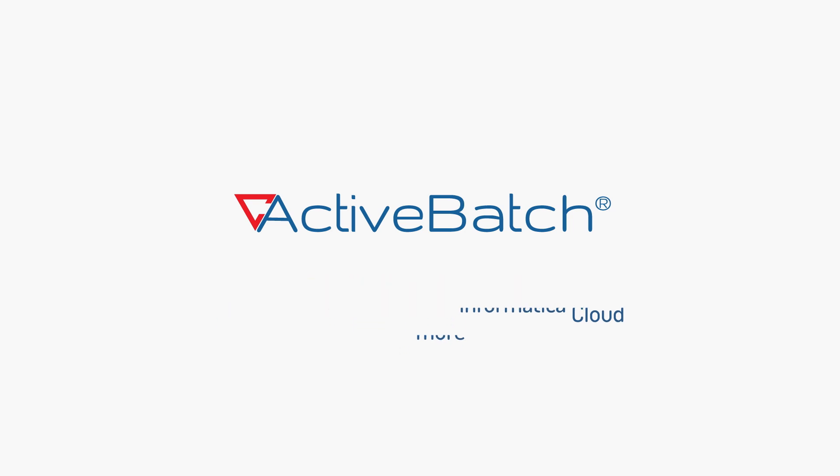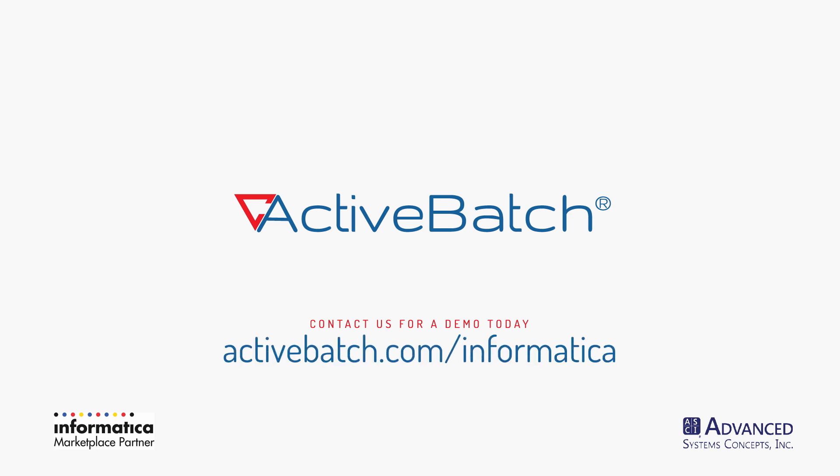To request a personalized demo or to learn more, please visit ActiveBatch.com.